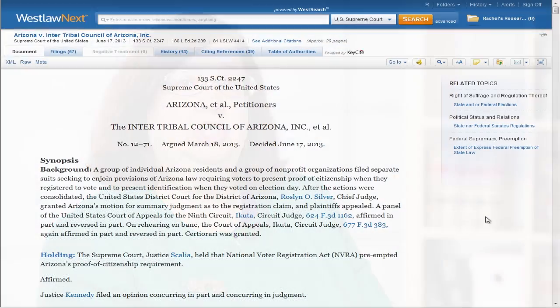Within 38 seconds after we received that decision, it was online and available to legal researchers using Westlaw or Westlaw Next.